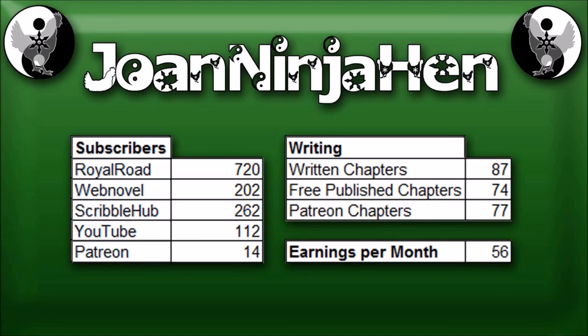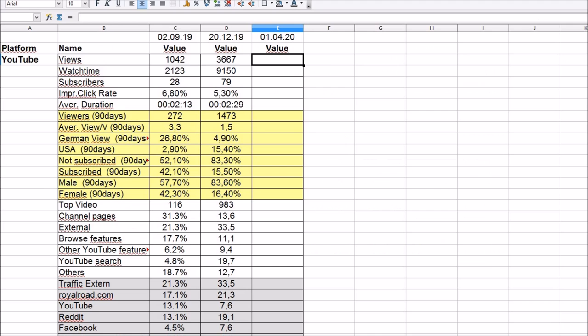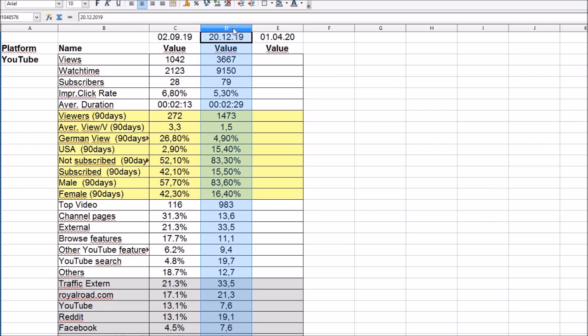No vlog today. We've got the 1st of April but no jokes either. Here you can see my weekly stats, but this is the video for the quarterly stats so we jump right into it. You can see here the stats for September last year, end of year last year, and now we add the stats for this year.